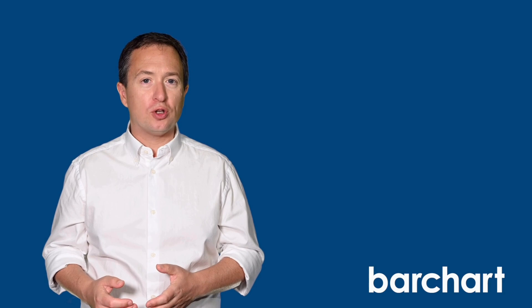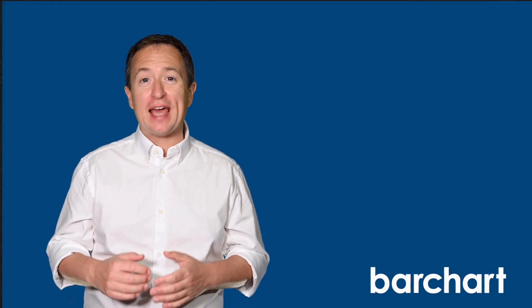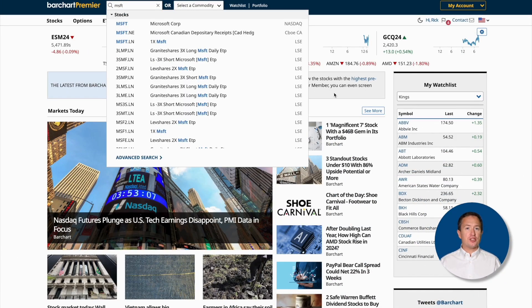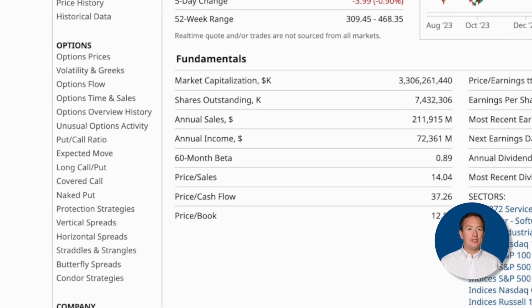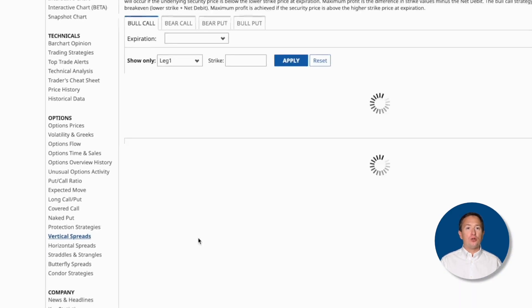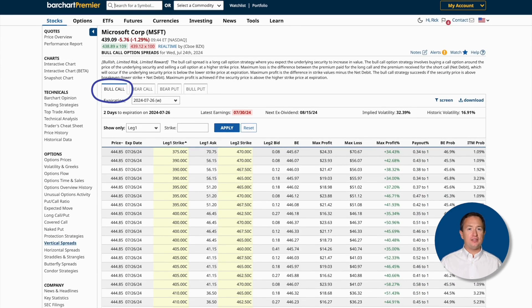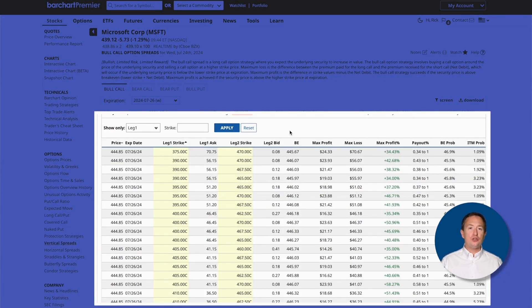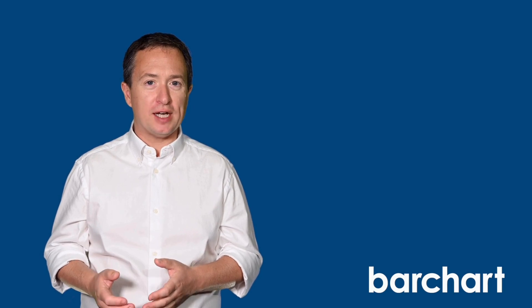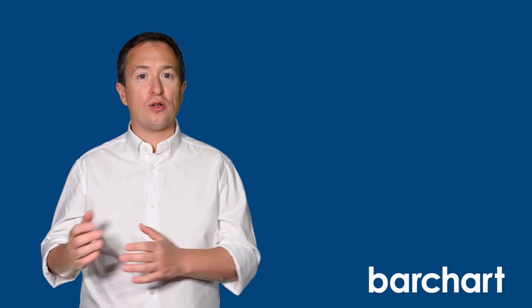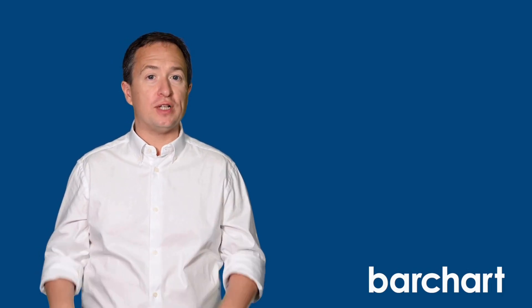You can also screen for bull call spreads using specific assets by going to the stock's profile page on barchart.com, navigating to the left-hand links, selecting Vertical Spreads, and the Bull Call tab is selected by default. This also gives you the results page with all the usual details, plus a few additional functionalities. So let's say you have a specific strike price in mind — you can change the strike price based on either Leg 1 or Leg 2 with just a few clicks of the mouse.